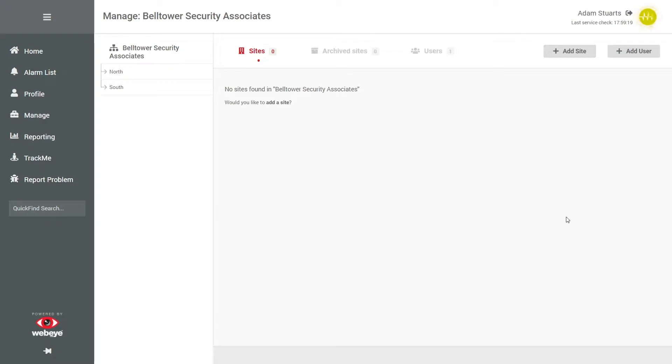As you can see, we're already logged into WebEye CMS. We're going to access the reporting dashboard from the menu.